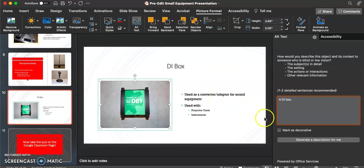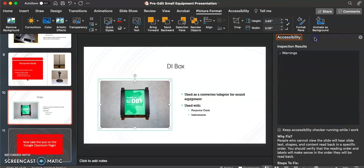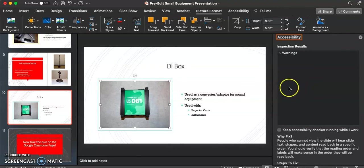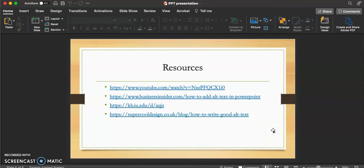Now that we have edited all of our images' alt text, we can go ahead and close this menu, and as you can see, the accessibility checker running in the background still does not include any alternative text errors in this presentation. And that is how to edit and perfect alternative text for images in Microsoft PowerPoint. Thanks for watching!